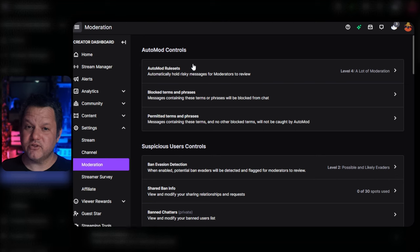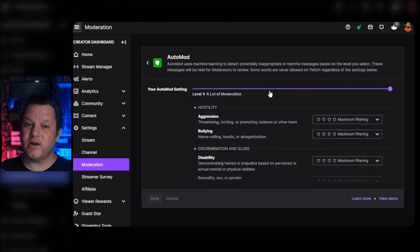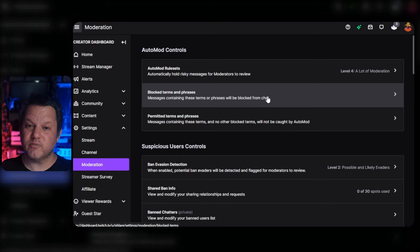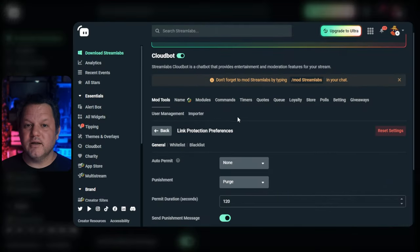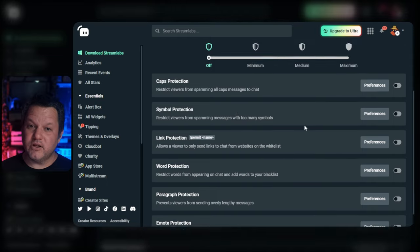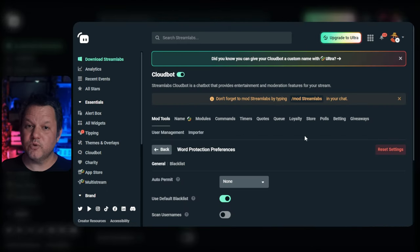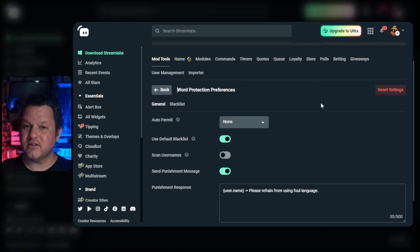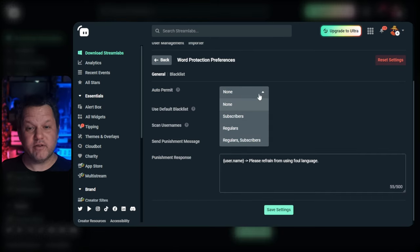I recommend familiarizing yourself with the rest of Twitch automod settings as well, as they're quite comprehensive and can now do most of what people used to have to rely on bots like StreamElements, Streamlabs, or Nightbot for. Back in Cloudbot, let's take a quick look at the word protection options. This module allows you to do word-based moderation in your chat. Honestly, you're probably best off doing this natively within Twitch at this point, but if you want Cloudbot to handle it, you can view the options here.